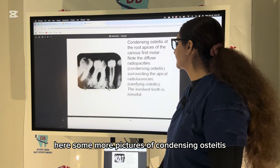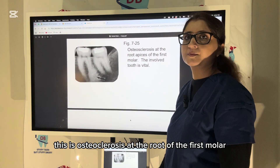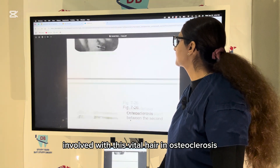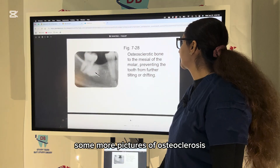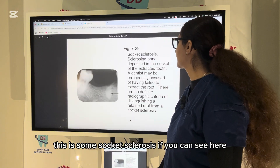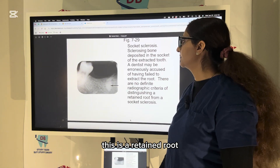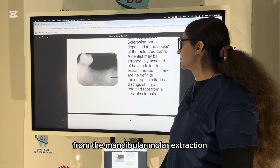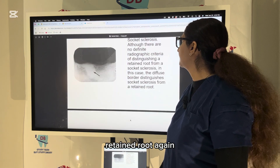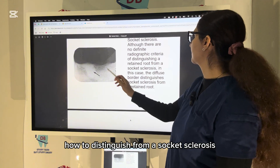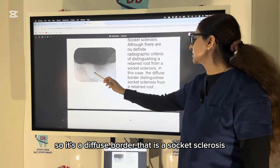Some more pictures of condensing osteitis. This is osteosclerosis at the root apex of the first molar; the involved tooth is vital. In osteosclerosis you can see some more pictures. This is socket sclerosis — here we have a retained root from a mandibular molar extraction that leads to socket sclerosis.